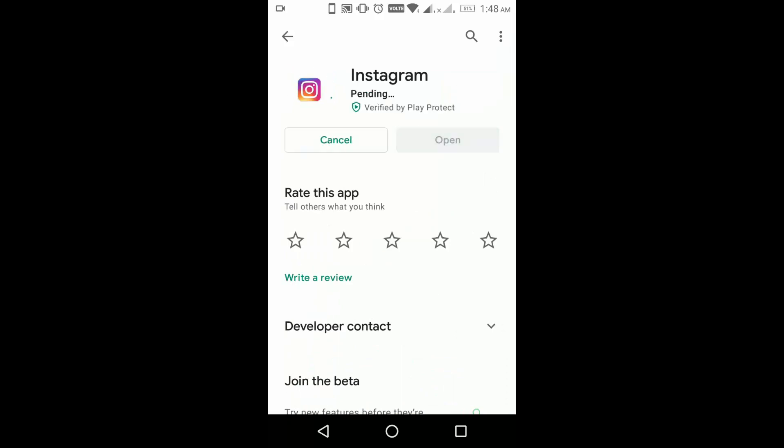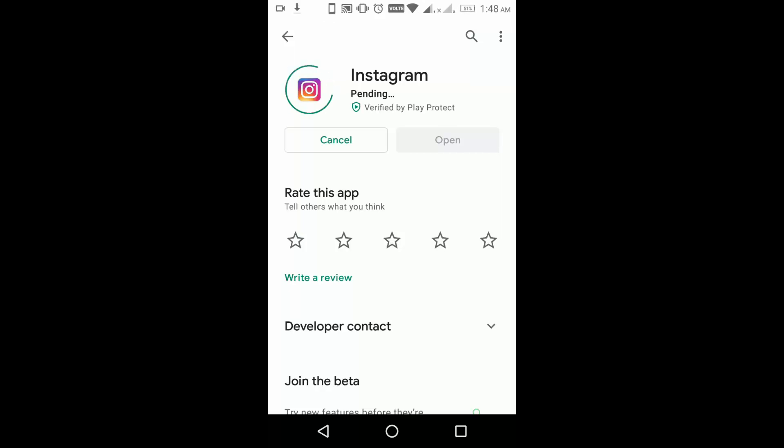It will take some time to update based on your internet connection. Now you can see the Instagram application got updated and it's installing.